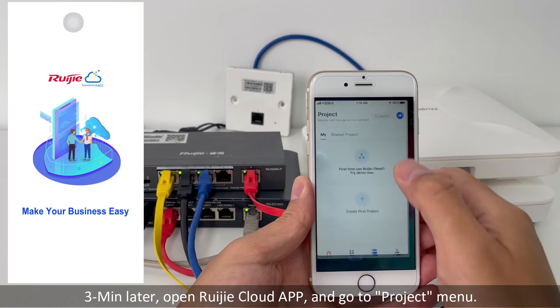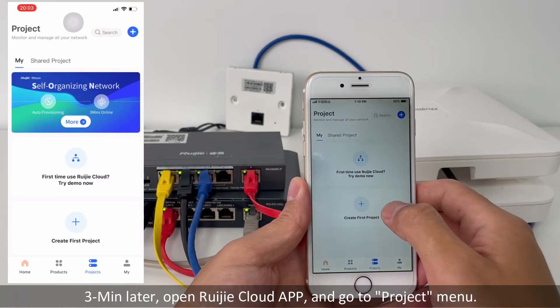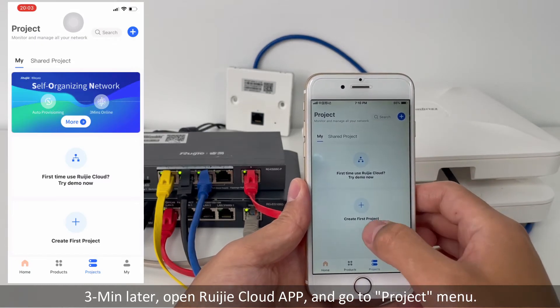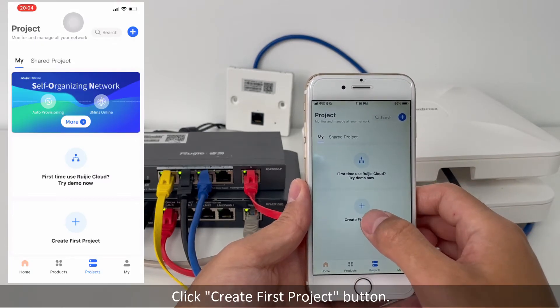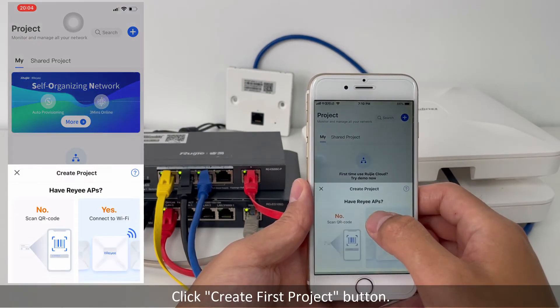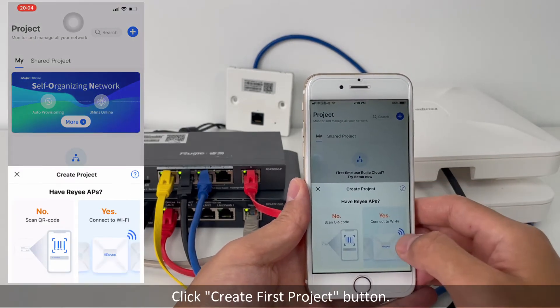3 minutes later, open the Reyee cloud app and go to the project menu. Click the create first project button.